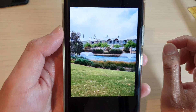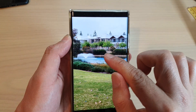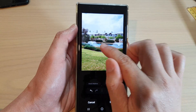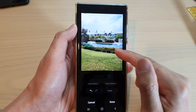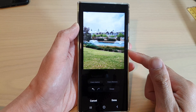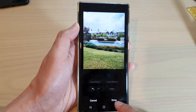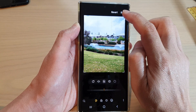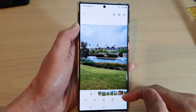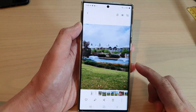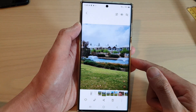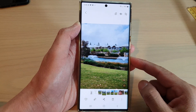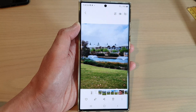Now if you zoom out, you can see that the car is gone. That is how you can remove a background object in a picture on the Samsung Galaxy S22 series. Don't forget to tap on the done button and then tap on save so you can save the picture. Thank you for watching this video, please subscribe to my channel for more videos.